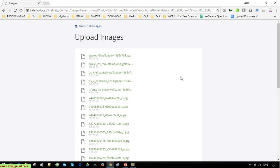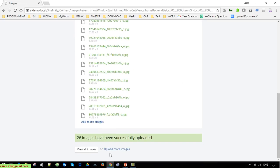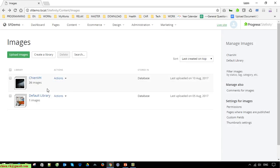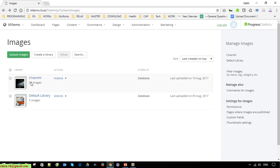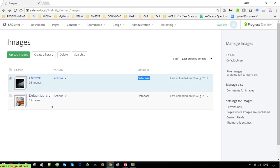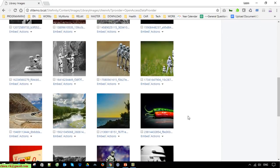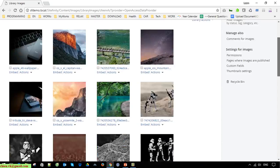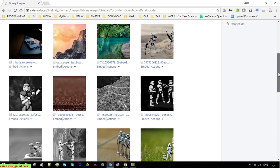You can click on 'View all images' here. If you open the library you created, we have 26 images under the new category and they are stored in the database. Click on the library name and it will show the number of images inside that category.